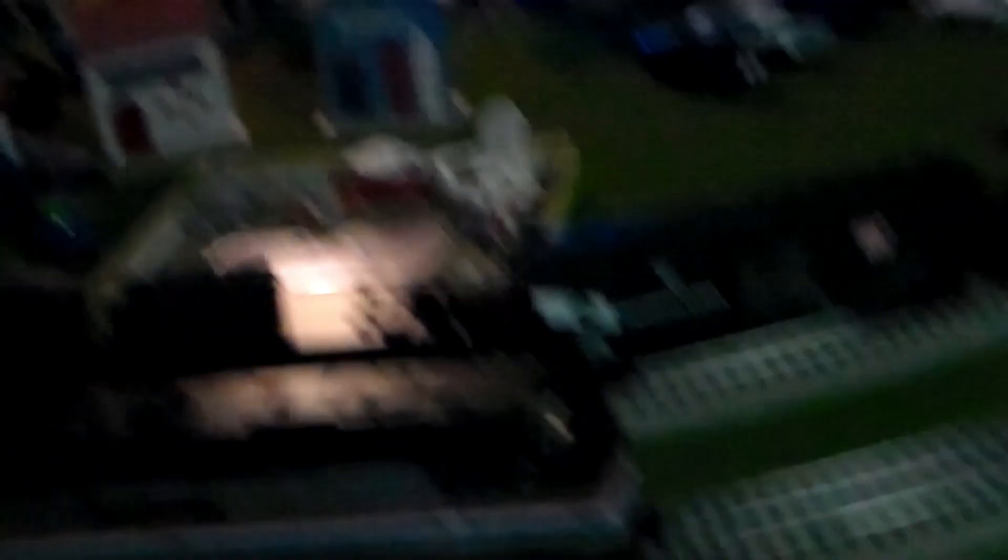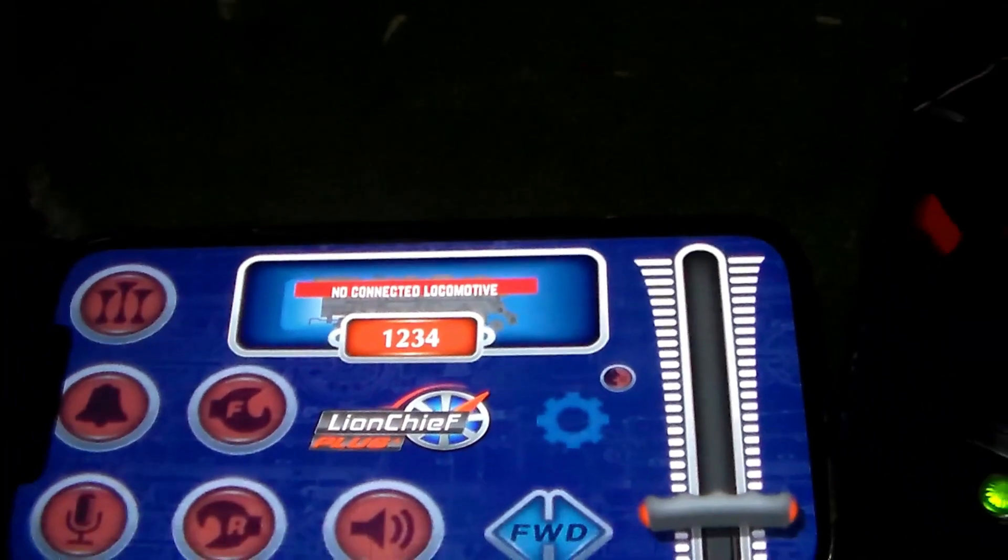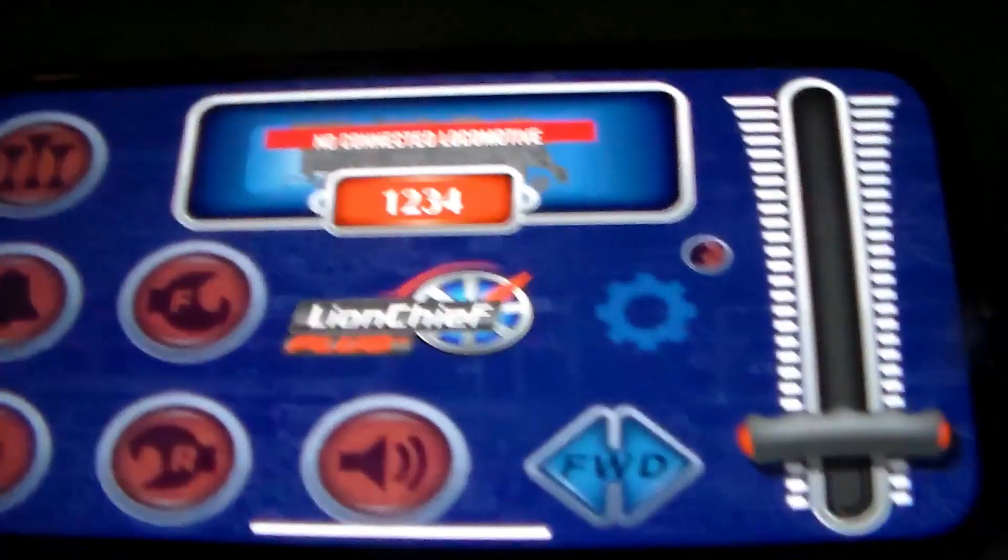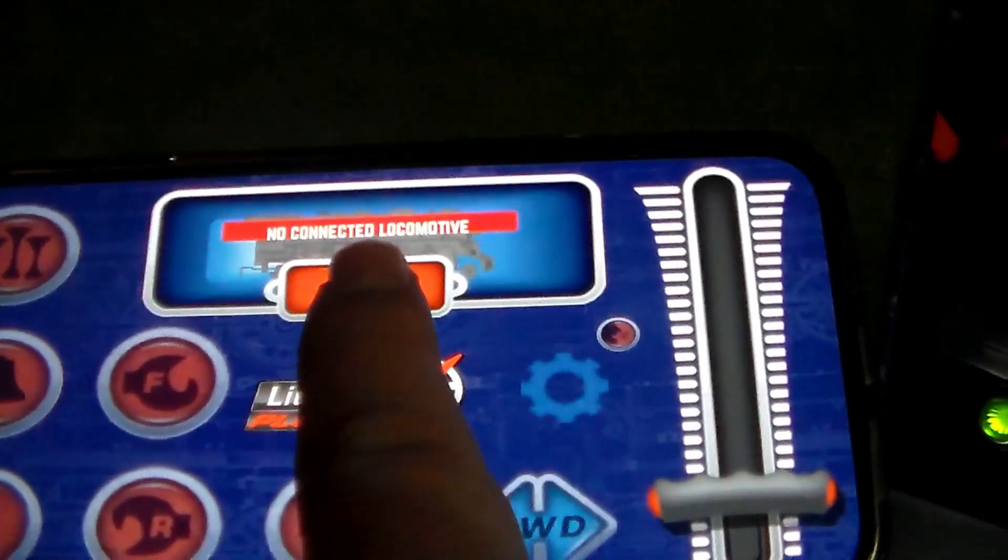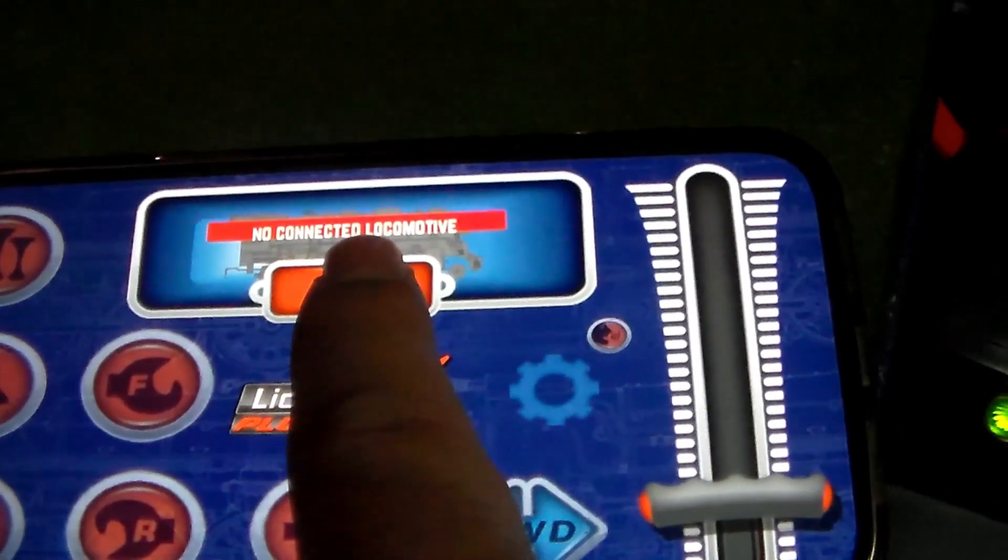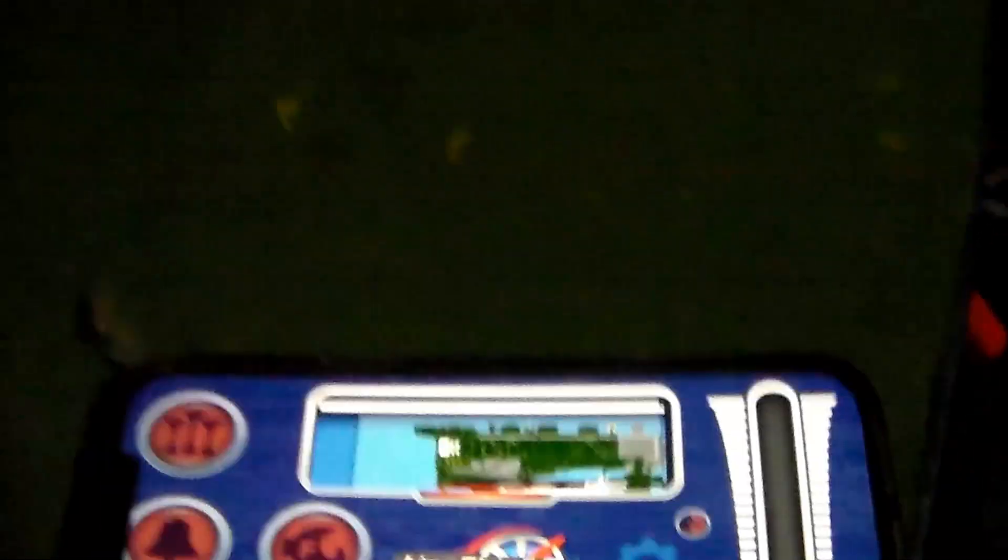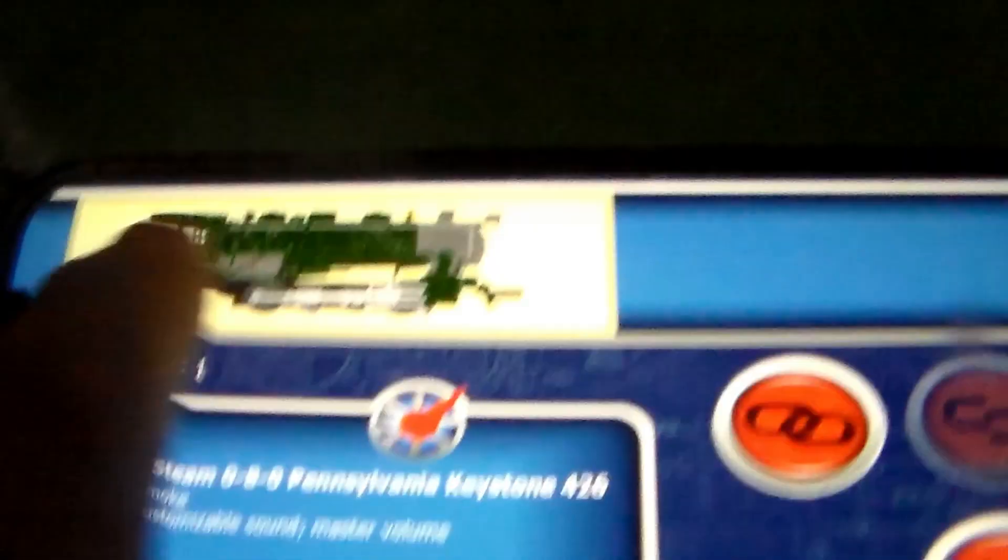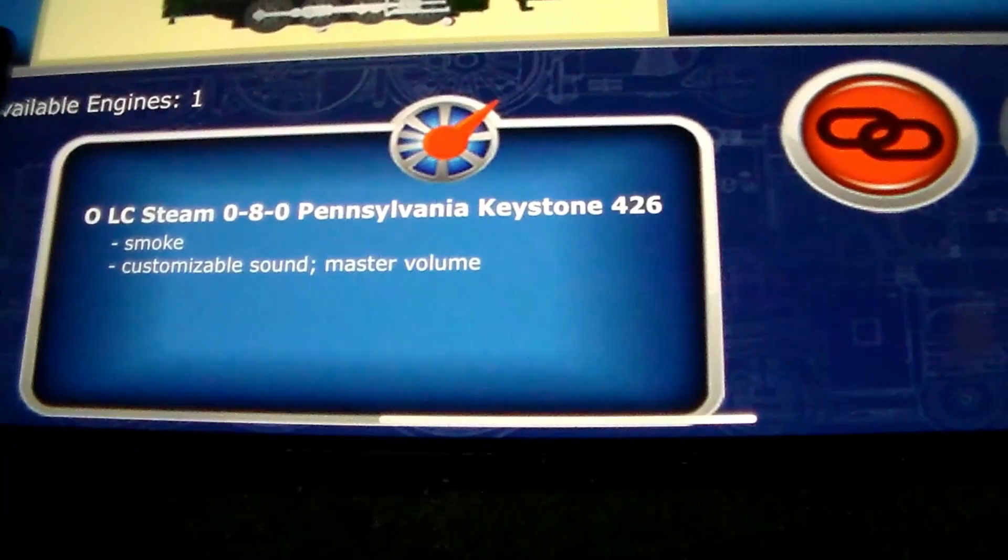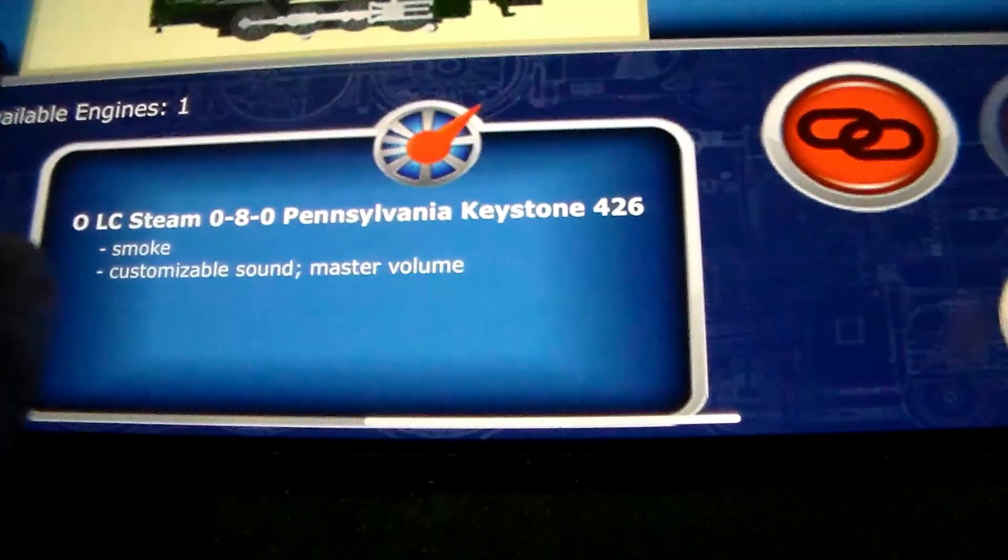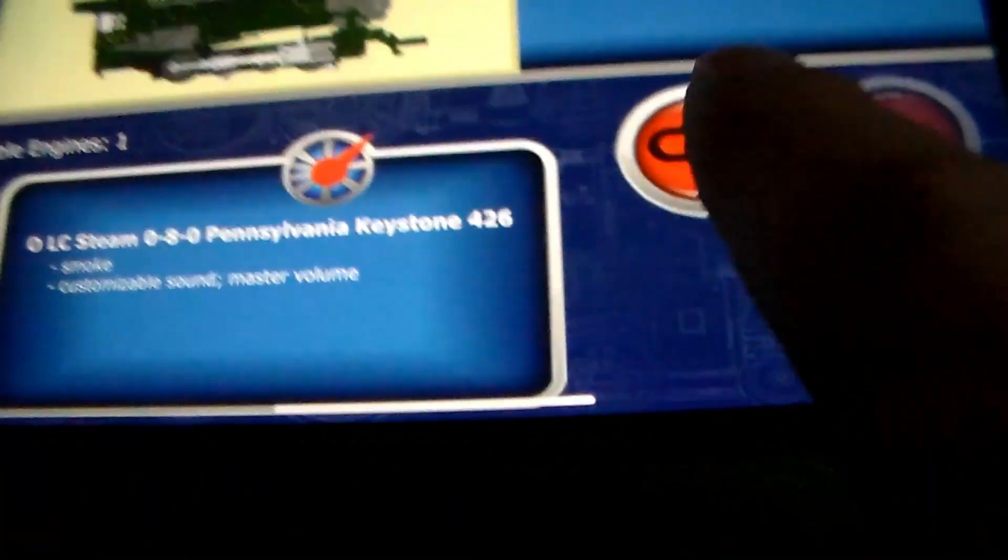Alright, but this time we're going to be connecting this, it's the Lion Chief app. We're going to press this, this is no connected locomotive. Press this and see, it's this one. It's the OLC, here we go.